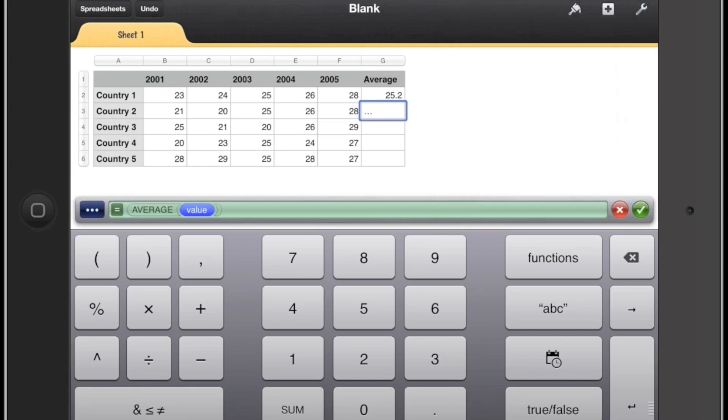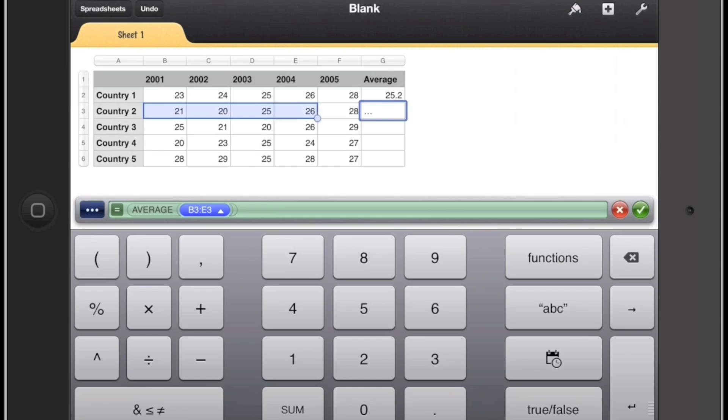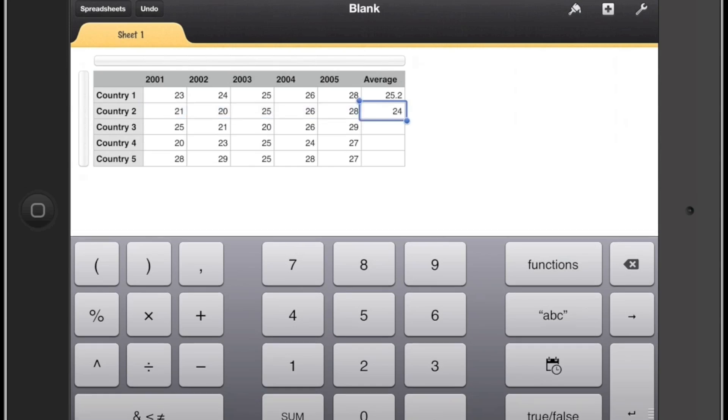So clear our formula and then we can select the range that we would like to use to calculate the average. So here I'm dragging it across all of those different columns.